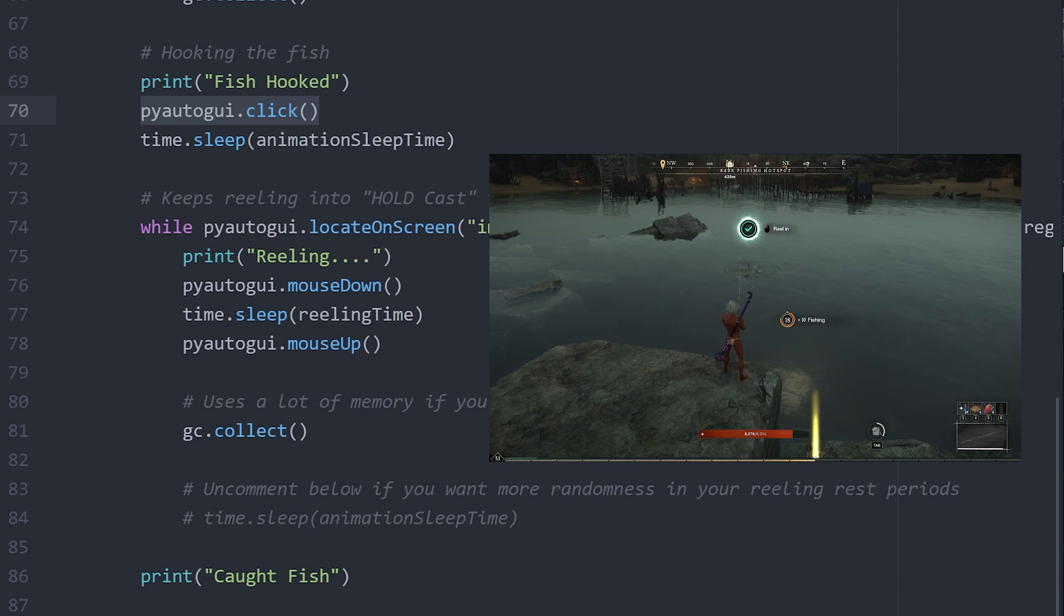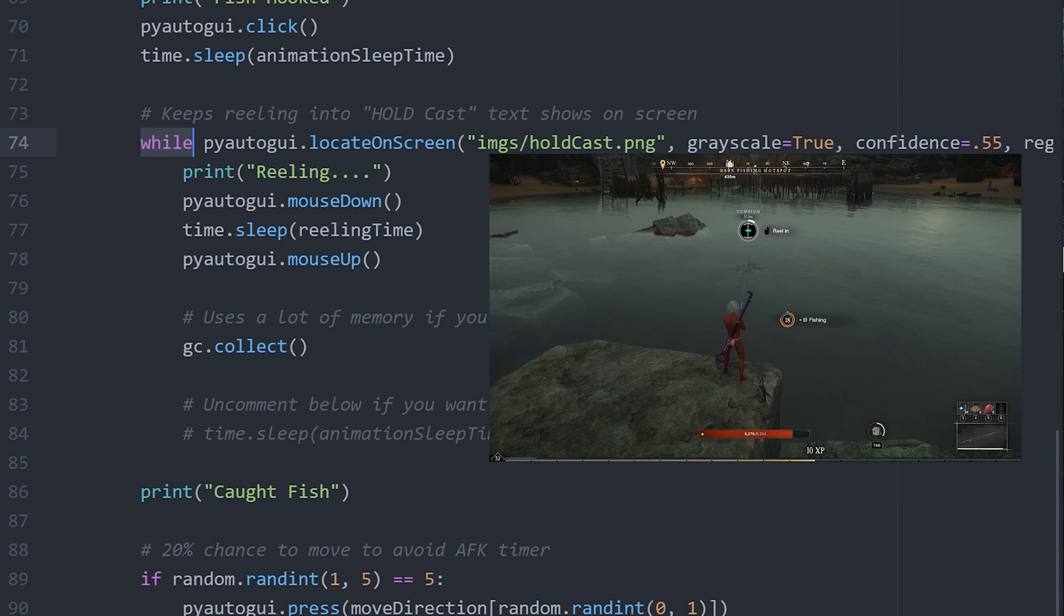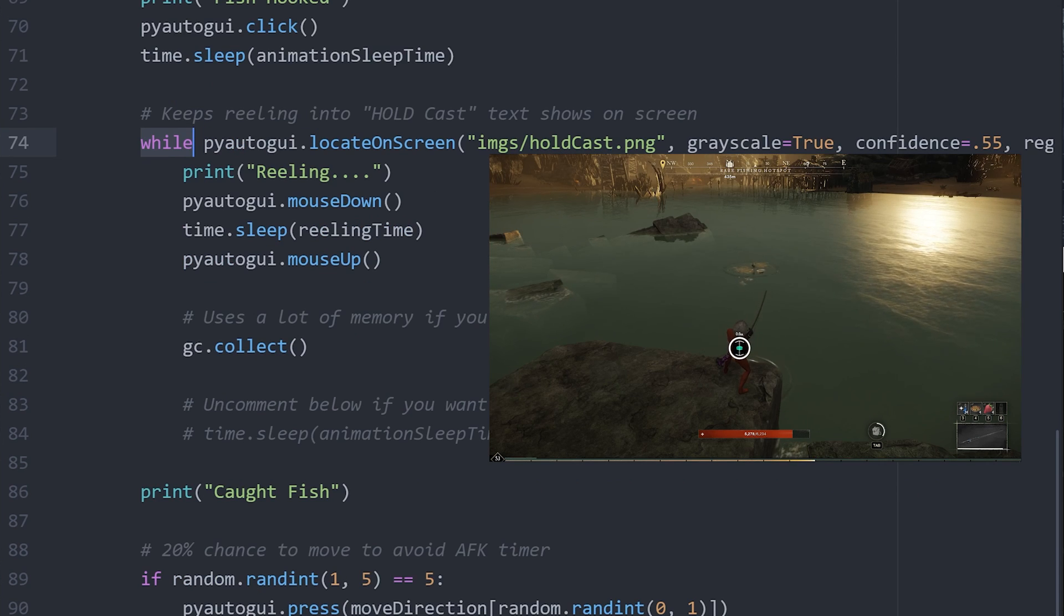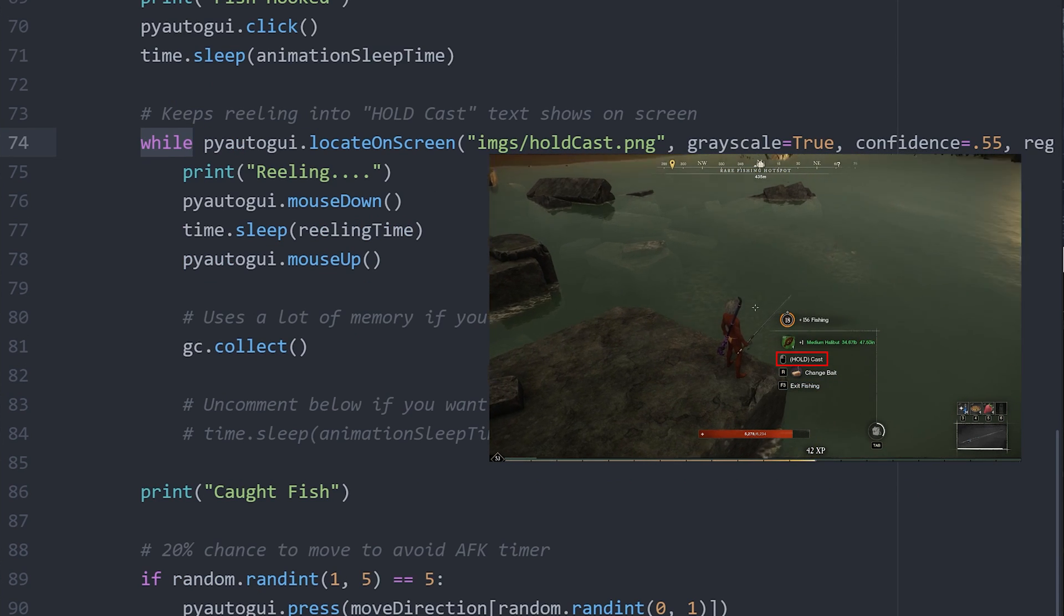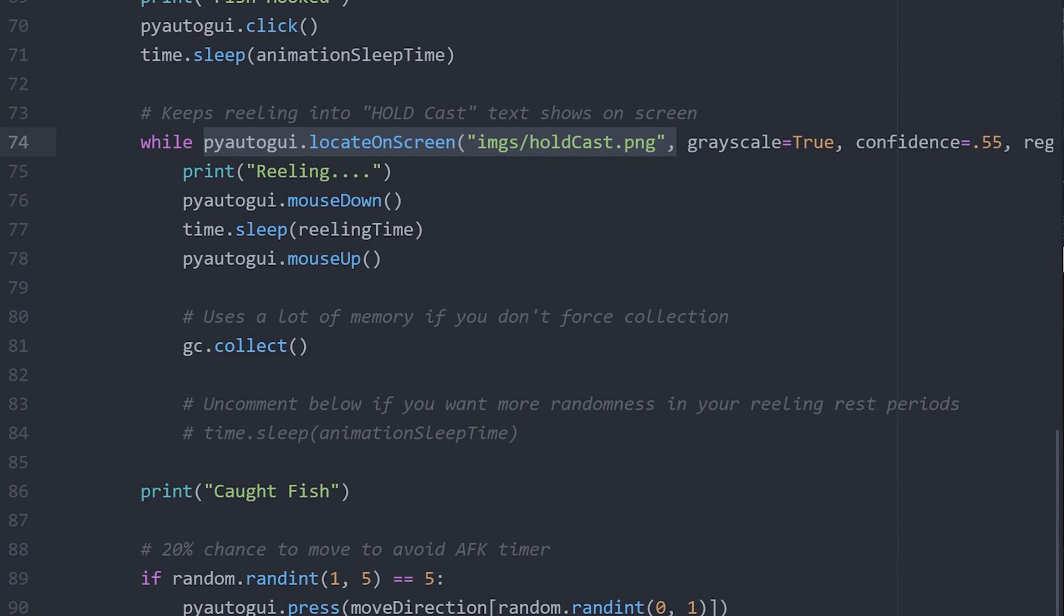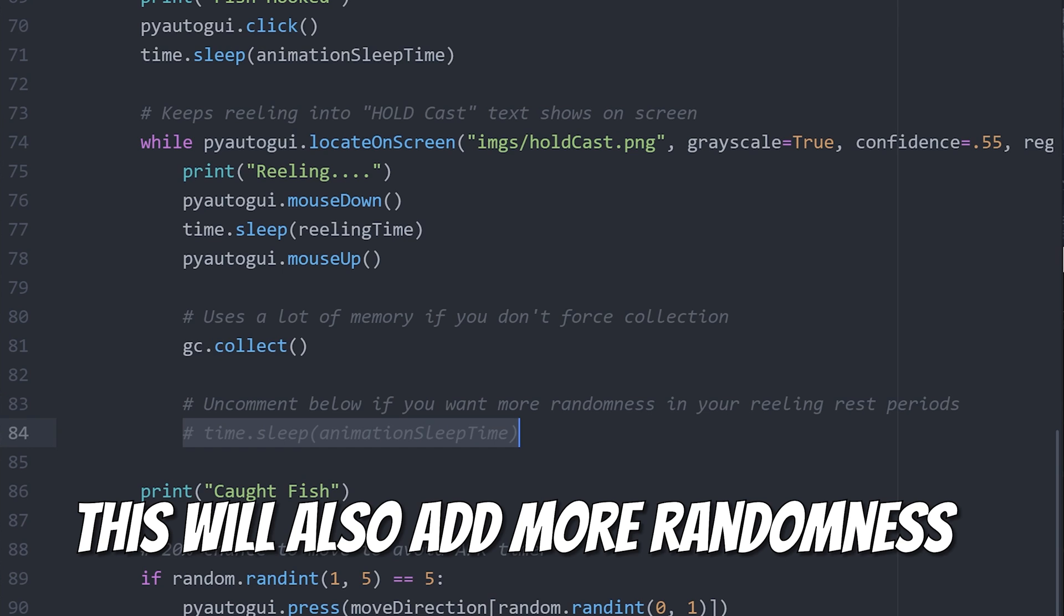You then will click to hook the fish. You will forever reel on the line until the text hold cast shows up on screen. The time delay for scanning the screen to look for the hold cast icon is usually enough for the reel down time, but if you need more time, you can uncomment this line here in order to get more time.